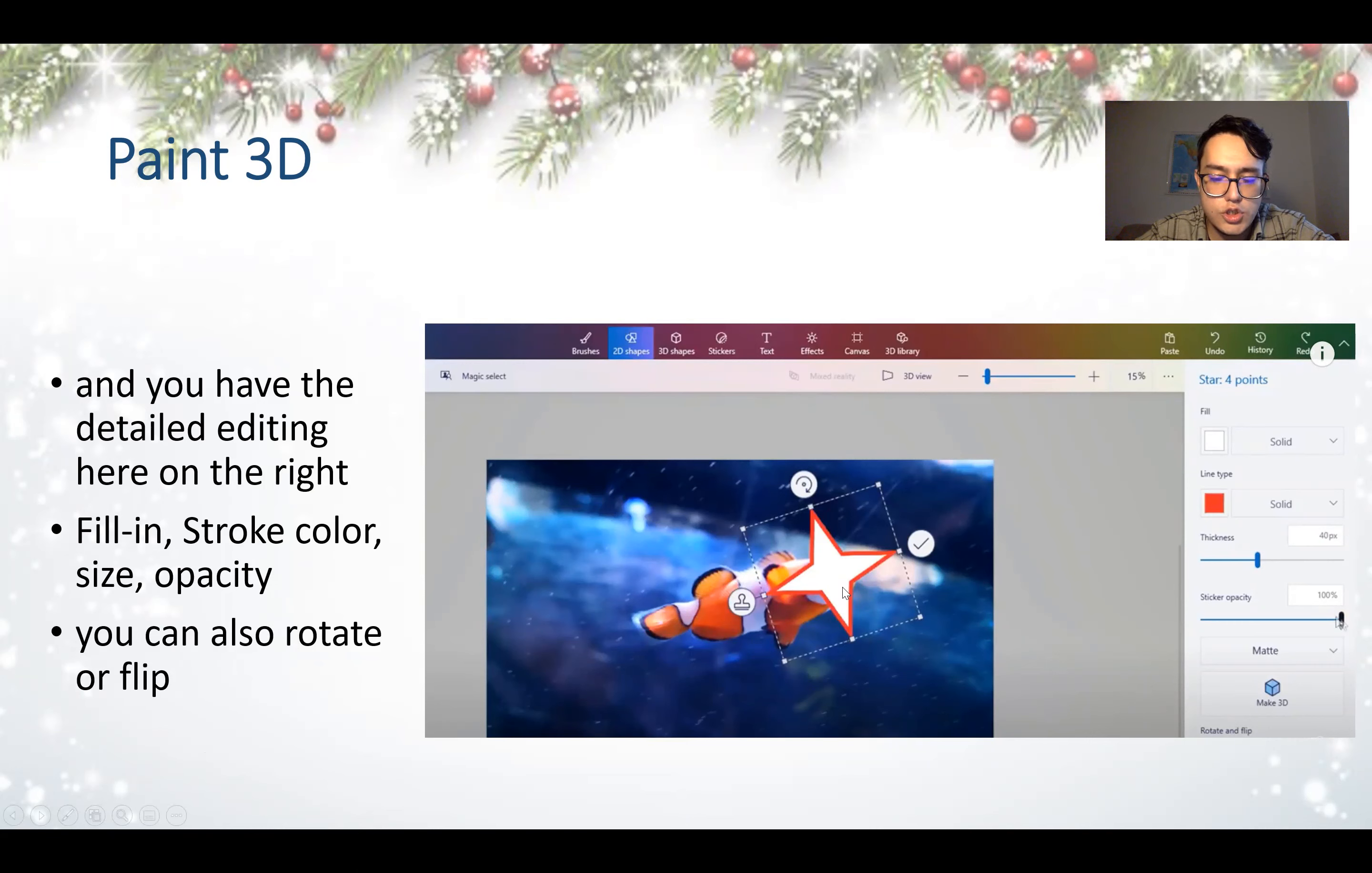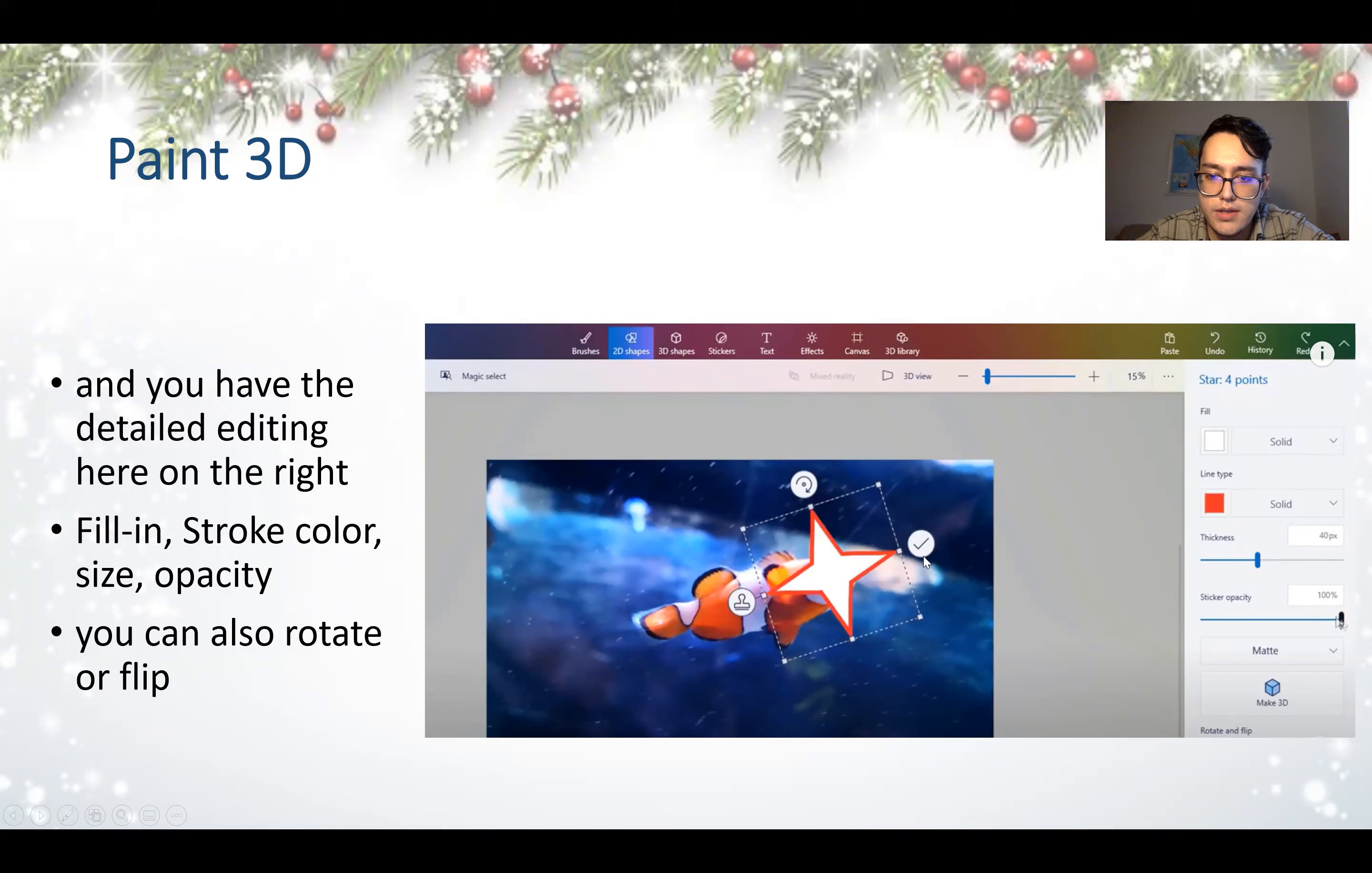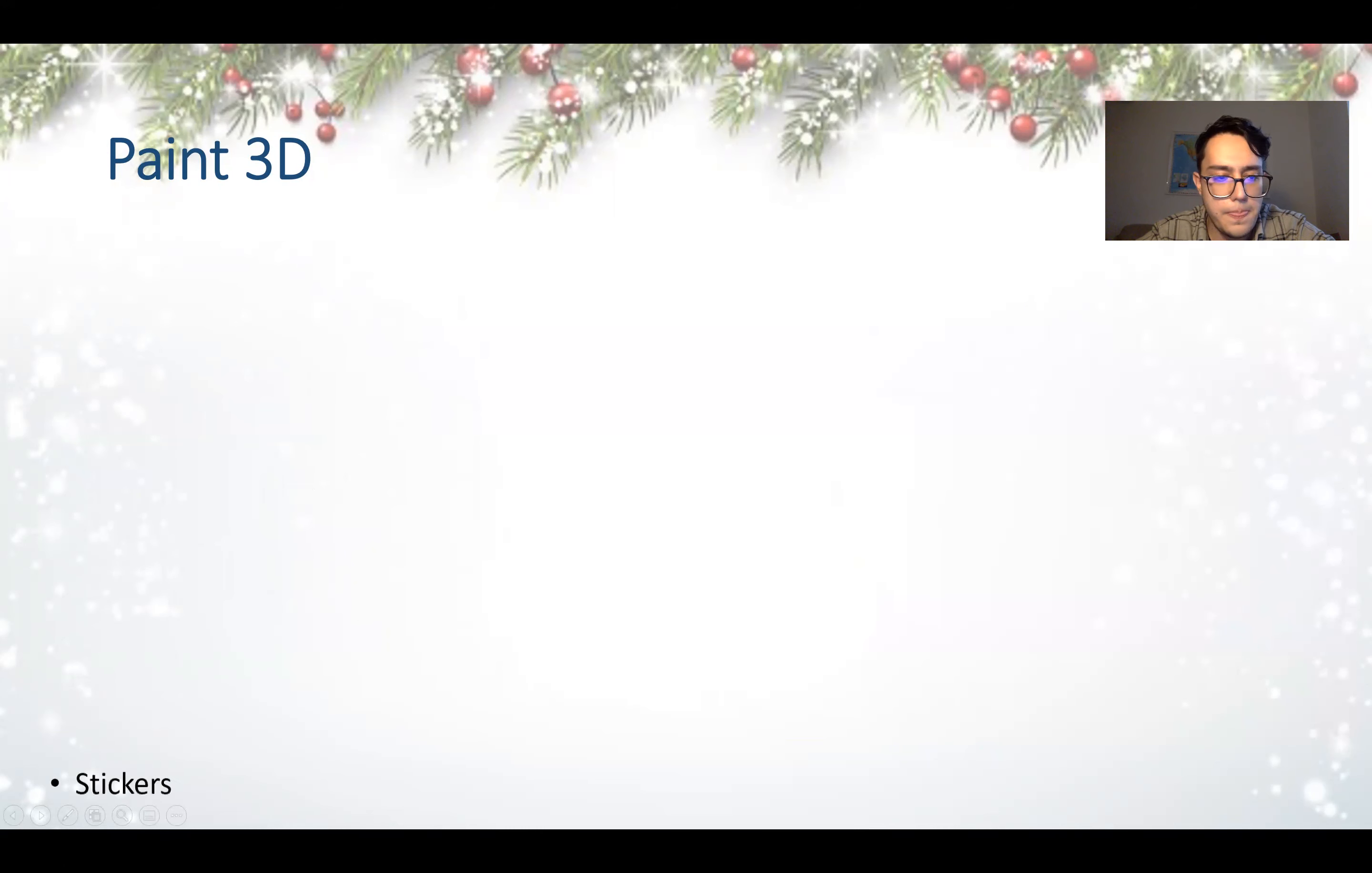So once you choose a shape, just like this one, you will be able to see the information here. So star, four points, and you can choose the color that you want to fill in. Fill in means the color inside of your shape. At the moment is white color. And the line type is the surrounding of the star. And the thickness means how thick the lines are. Sticker opacity is about how bright or how dark the sticker is.